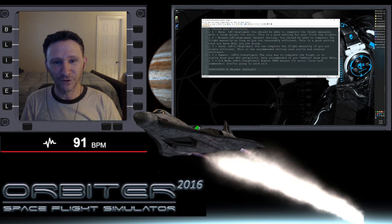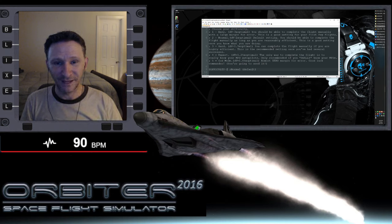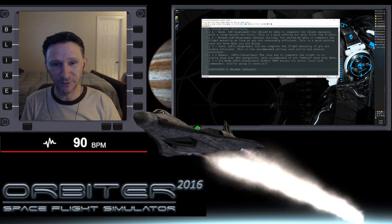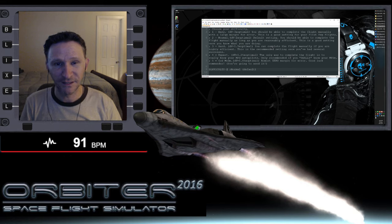Okay, welcome to another Orbiter video. And in this video, I want to revisit the lunar lander script that Dimitri created, because I'm just having a lot of fun with it.